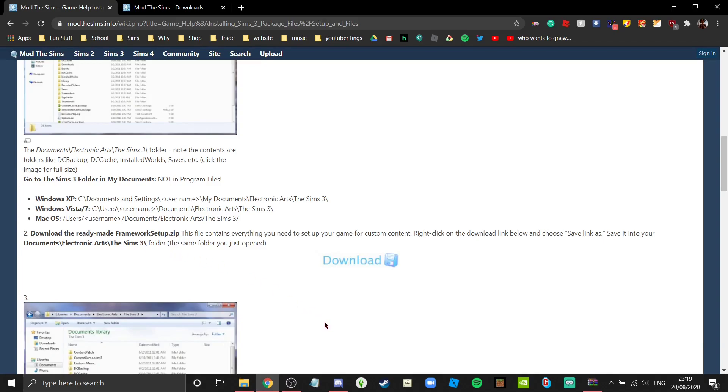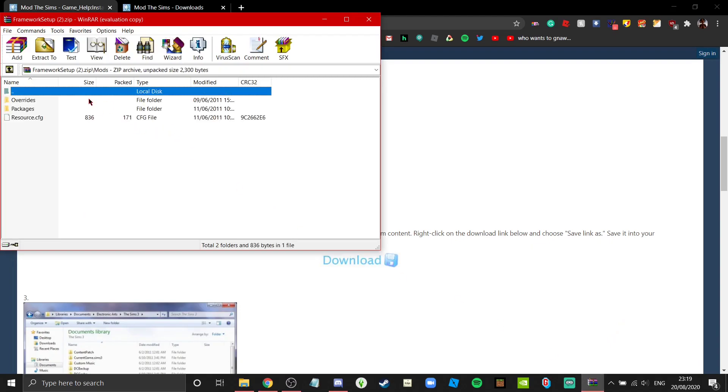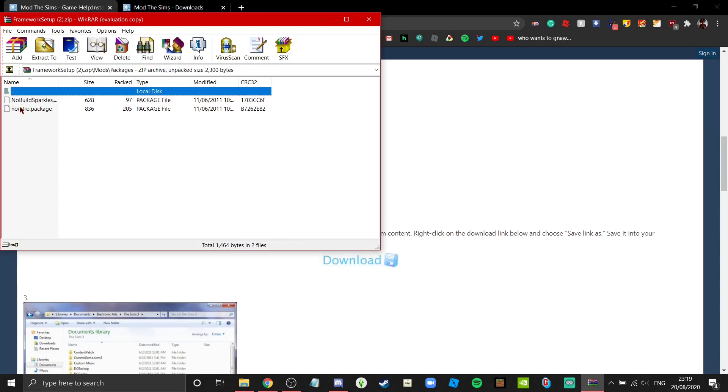Guess what kids, you've just been modded. Isn't that cool? Now this already comes with two mods installed which are under the packages folder: No Build Sparkles and No Intro.